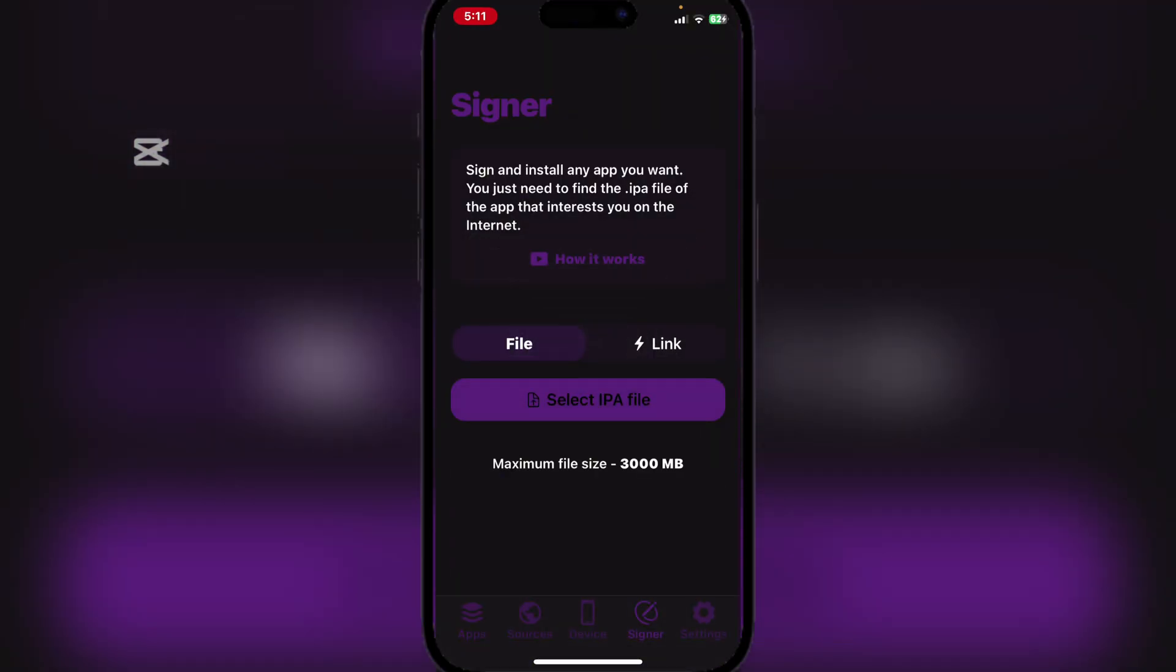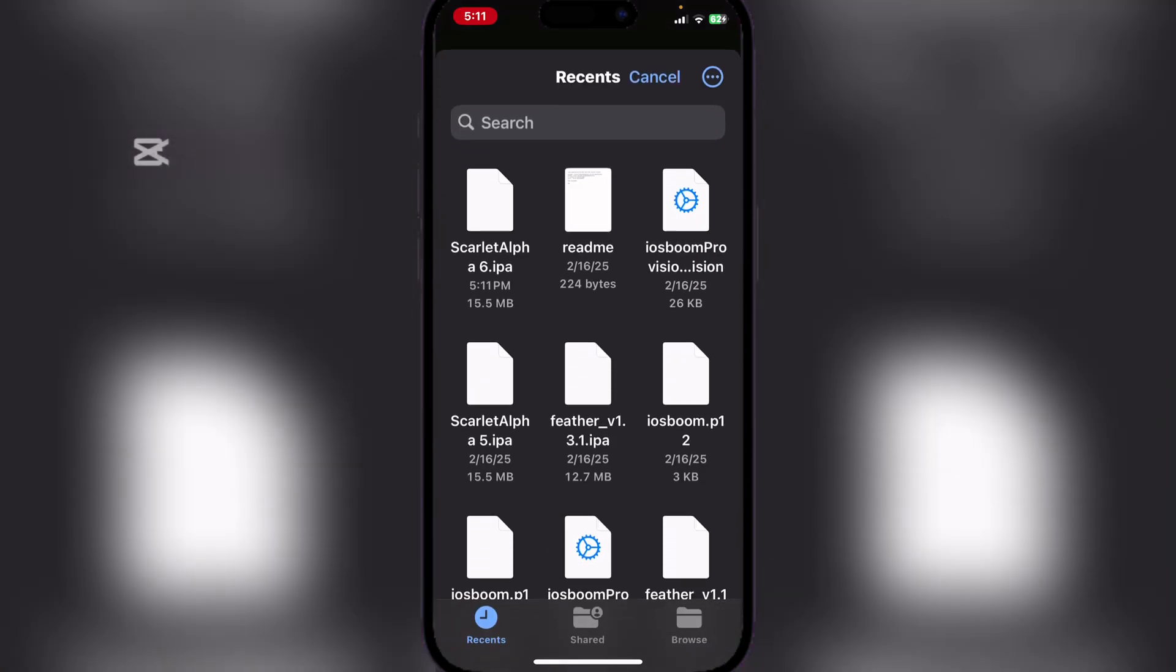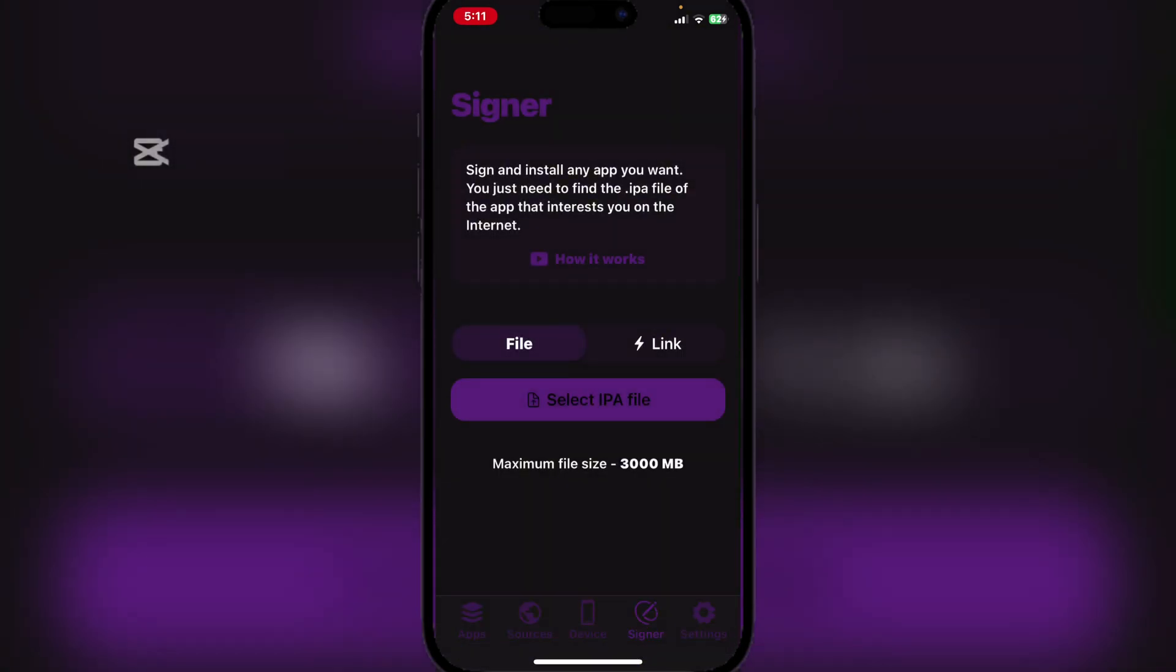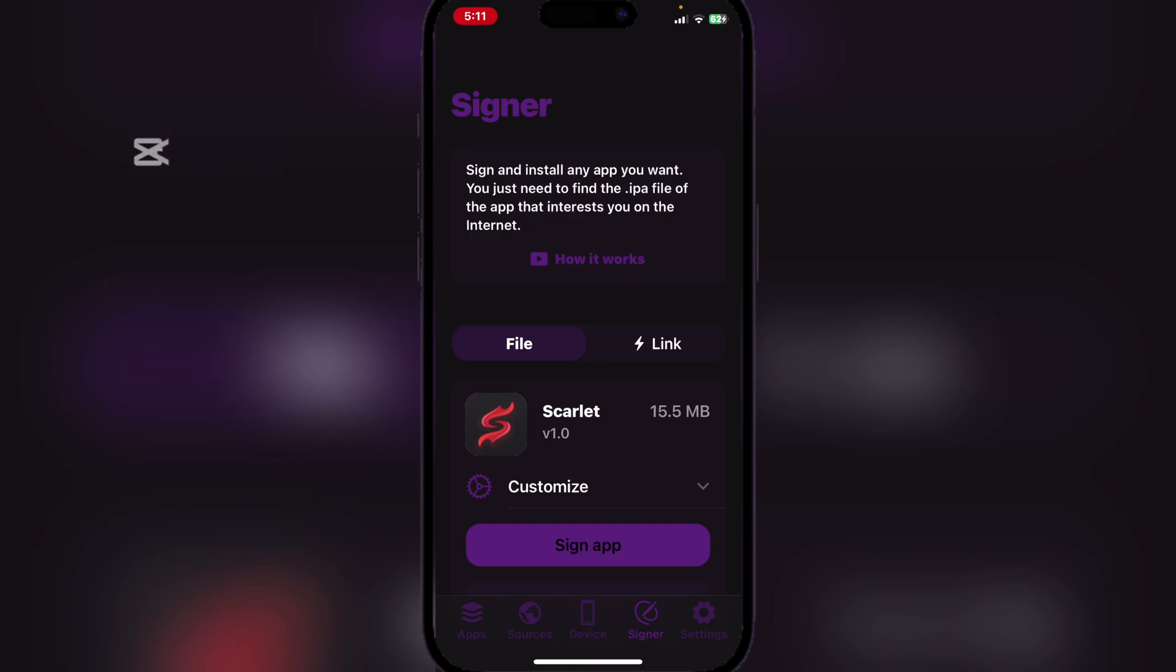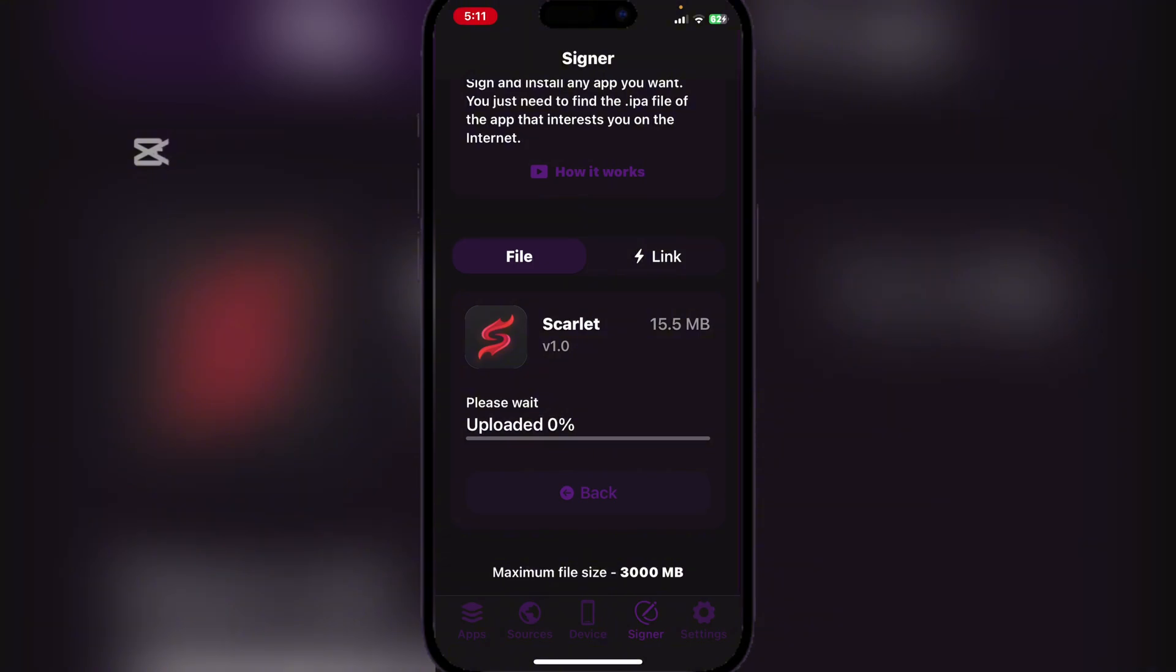Simply hit on the Scarlet IPA file, then hit on Sign App after you've added your certificate. Don't worry, I will show you how you can do this with Feather as well. Now simply just wait until it is uploaded.